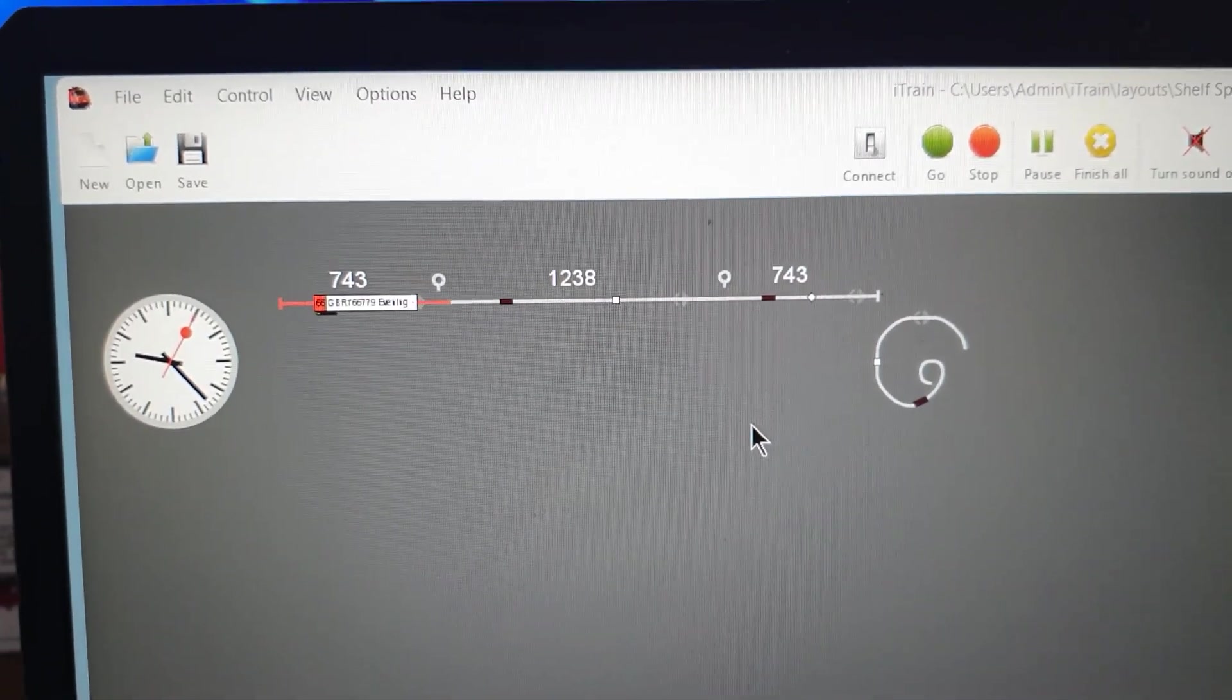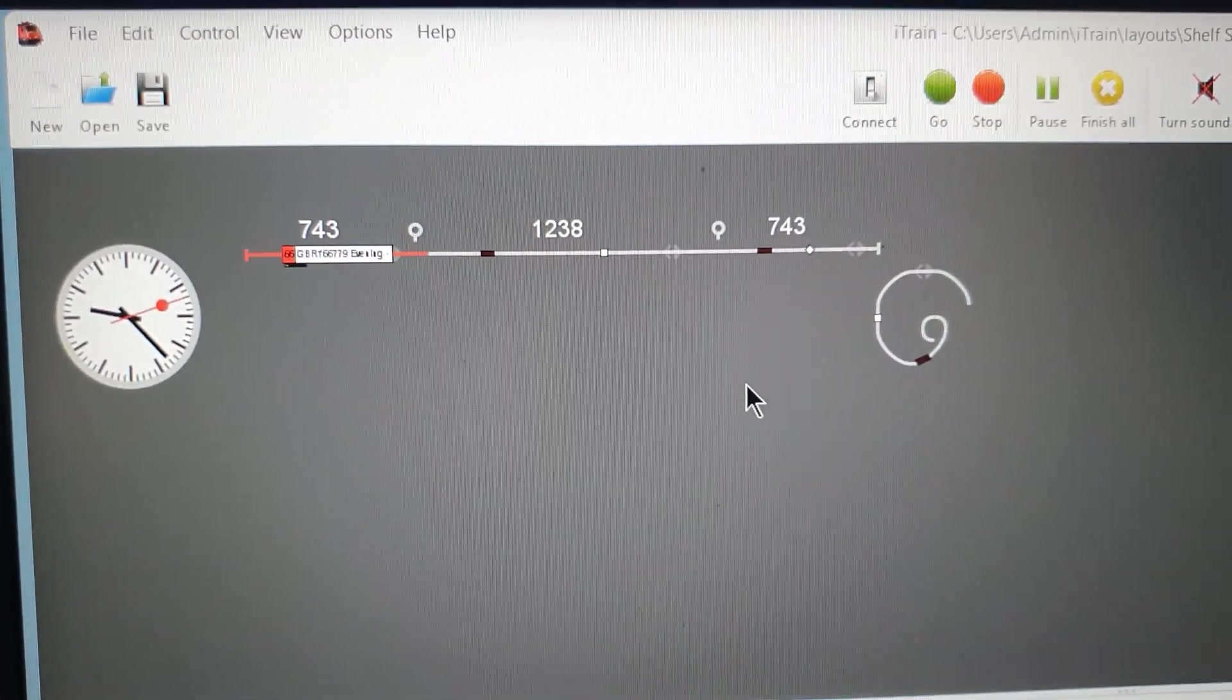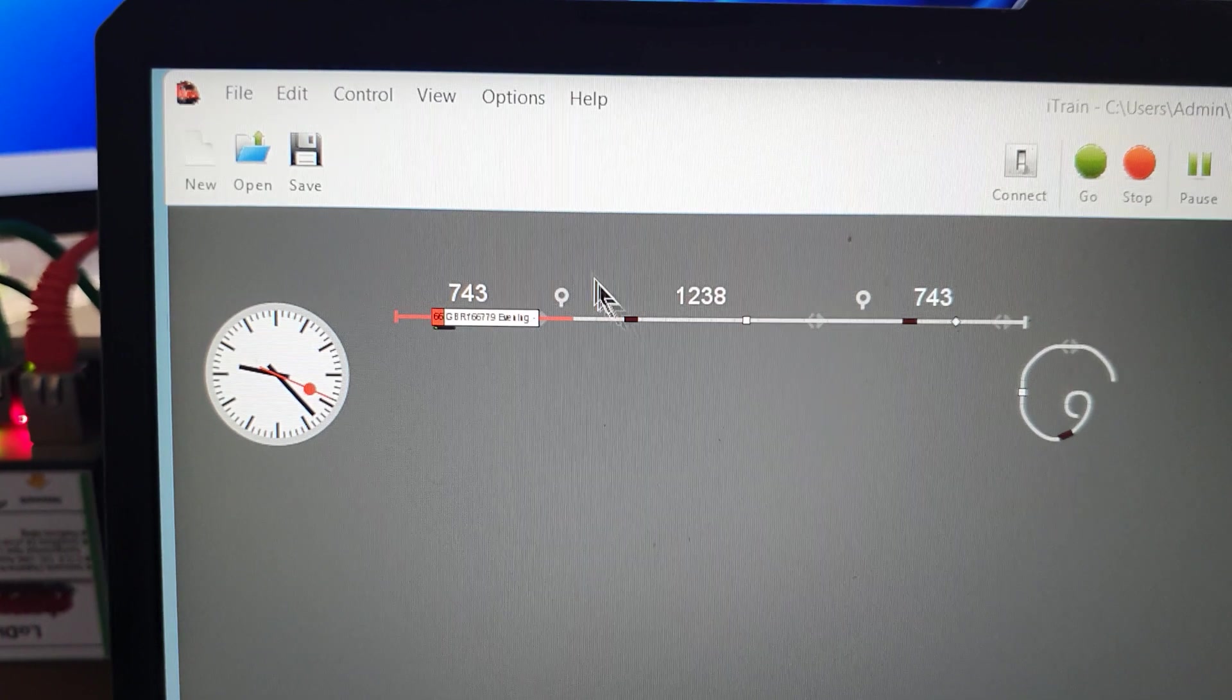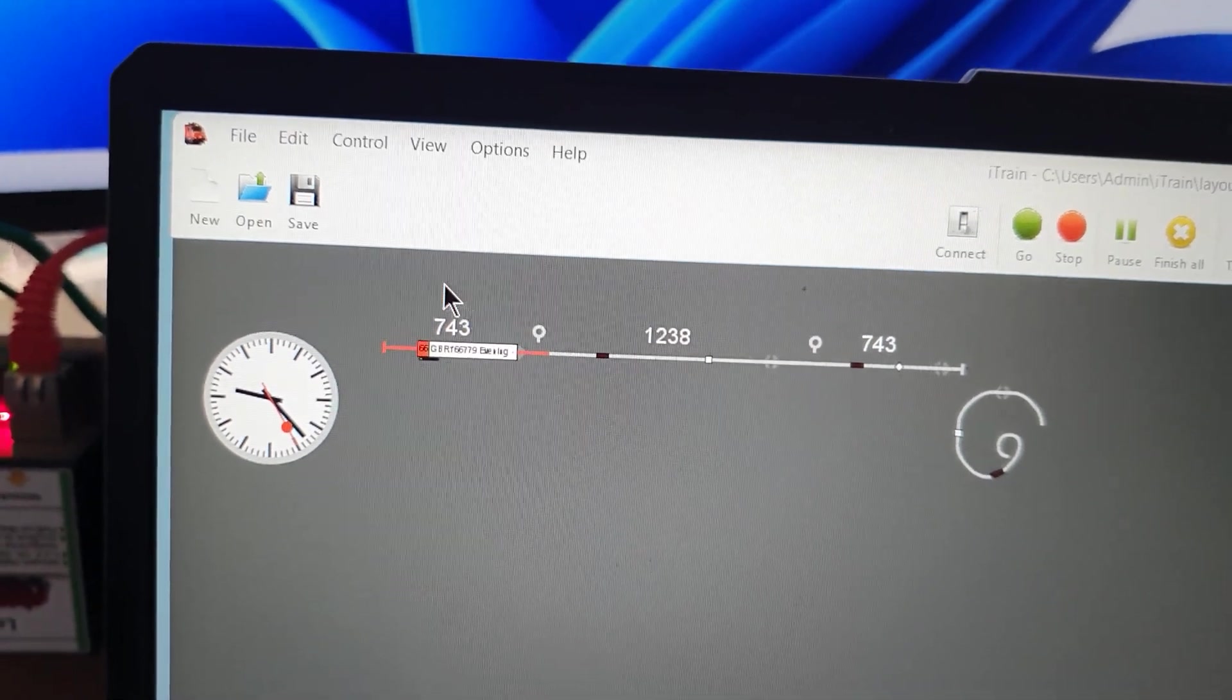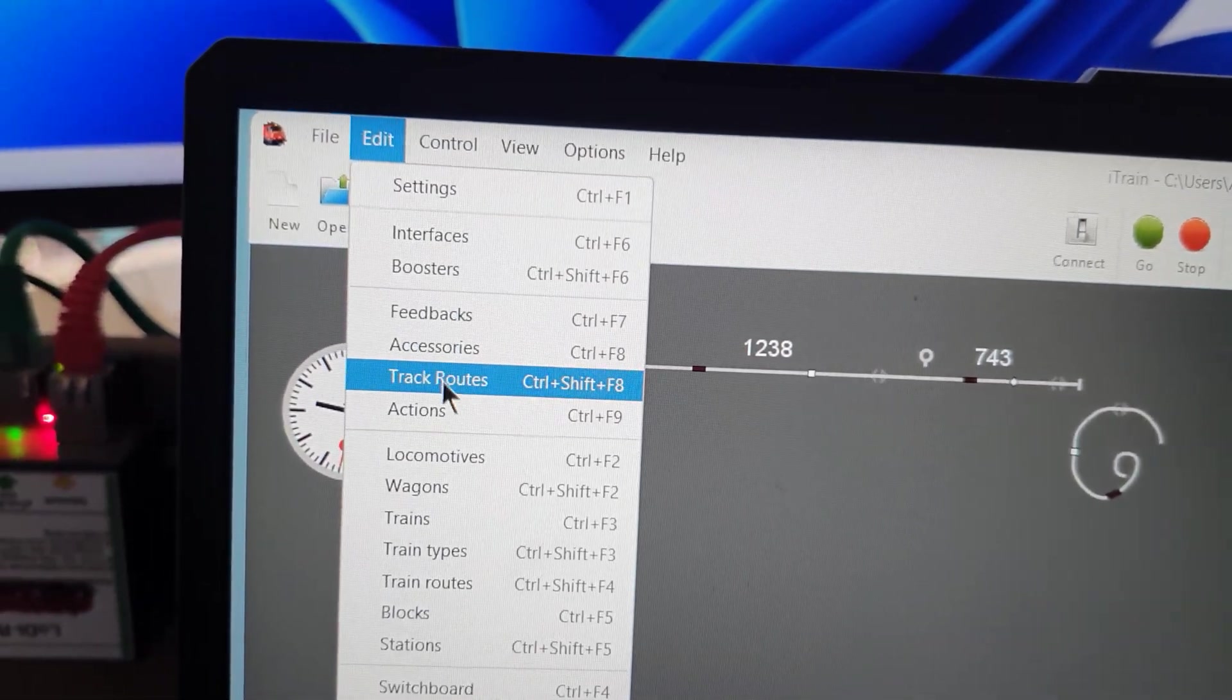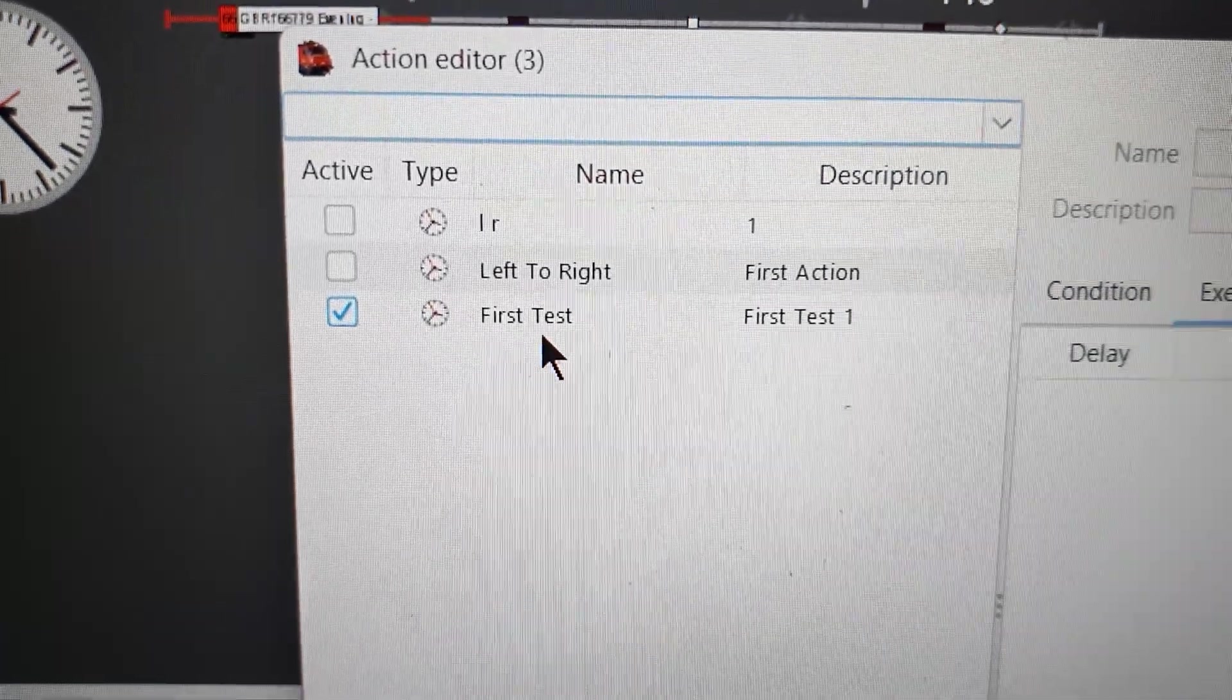With actions you can actually give a list of things you want a train to do, and that's what I'm going to show you with this simple bit of track. I have a list of the actions, so I will show you now. If you want to do anything with i-trains, you know make a plan or load engines or whatever, you have to do it in edit.